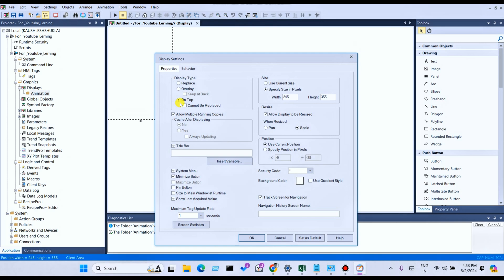For pop-up you can select On Top, you can select Replace, and Overlay. So what is a display setting? You can select On Top for pop-up, you can select Replace, and Overlay. What is Replace? Replace means on runtime display — when you select one display to switch to another display, the first display will be replaced by the second display.